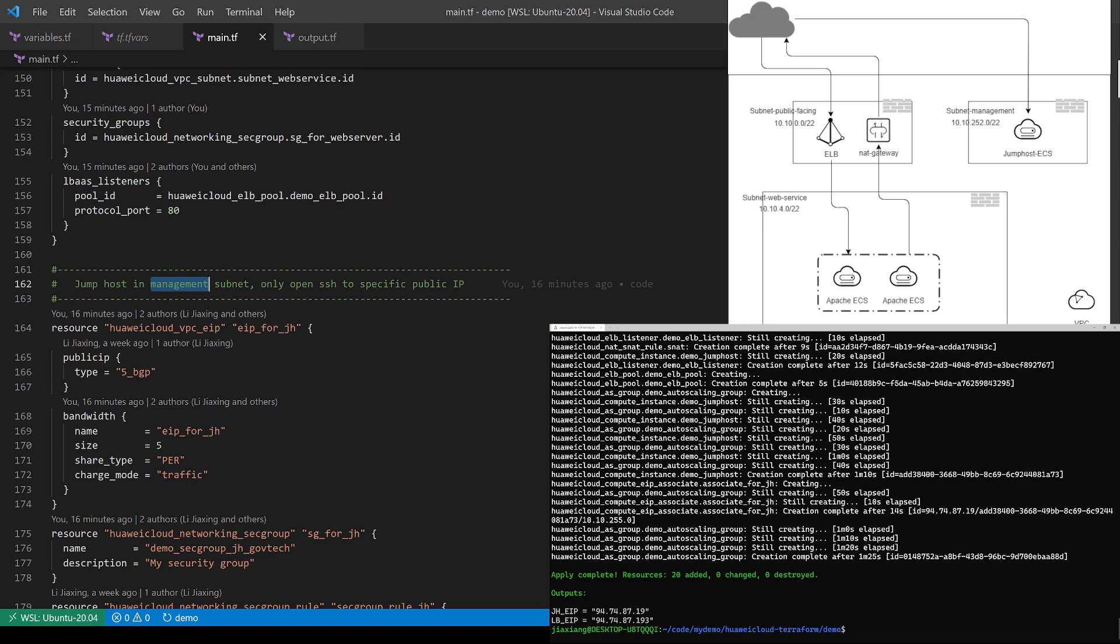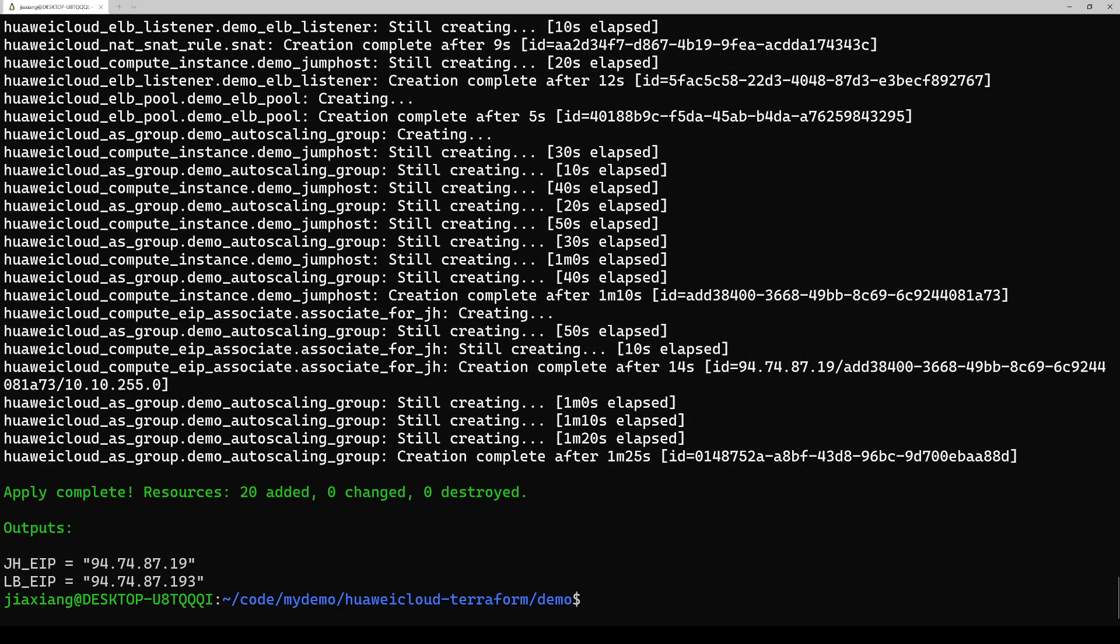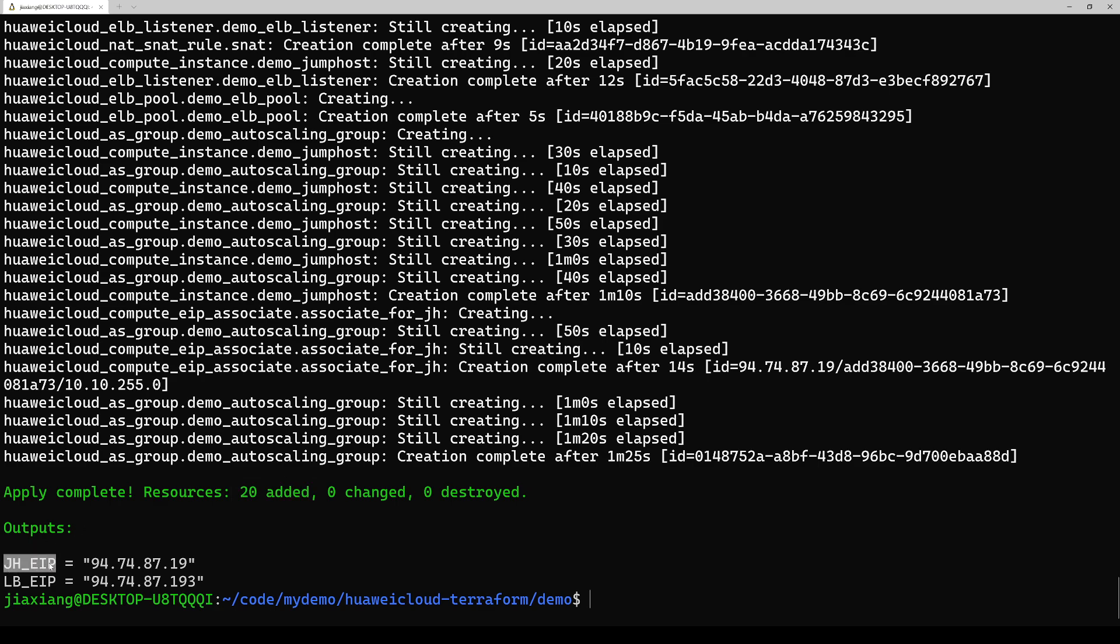Alright, let's see the results of my Terraform script. We can see that we have 20 resources added to our account, and there are two outputs. One is for the jump host, the other one is for the load balancer. Let's copy the load balancer IP to verify our configuration.